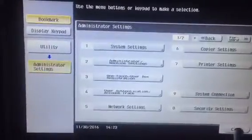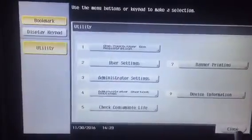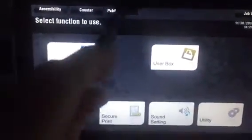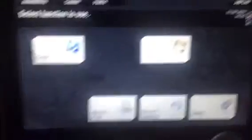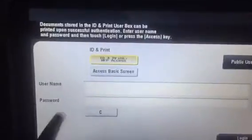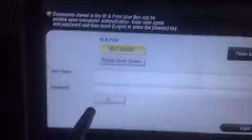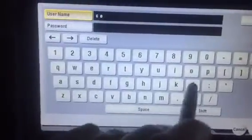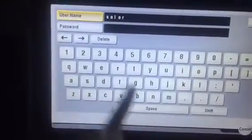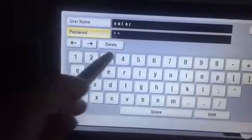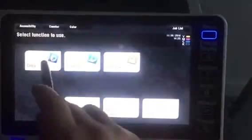if I close all the way out, I'm logged in as public. As you see, there's only copy and user box. If I log in, I click access. It's going to ask me to login. My username was color and my user password was one-two-three. If I log in, now as you see I'm logged in as